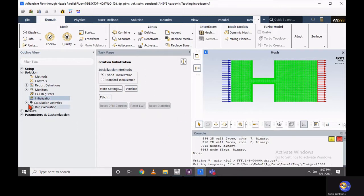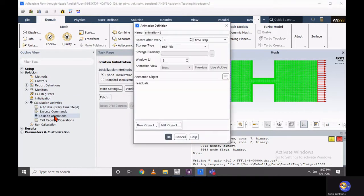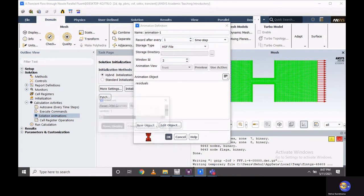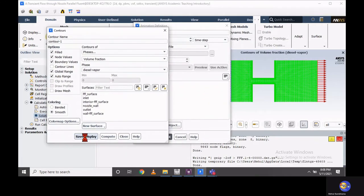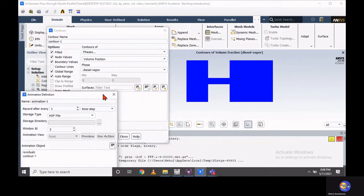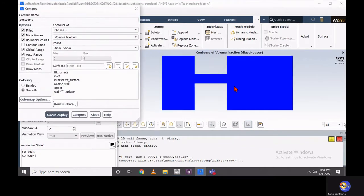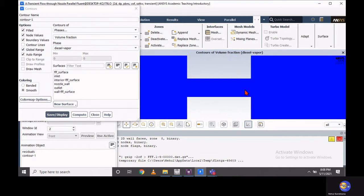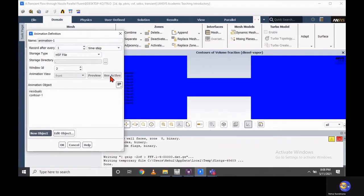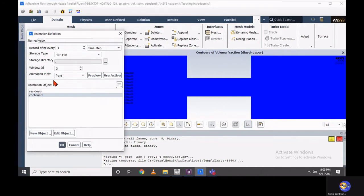After initialization, you can save your animation activity by going through the calculation activity and selecting solution animations. Our focus is to animate vapor fraction, so choose vapor fraction. The vapor fraction contour — initially there is no vapor formation. Set the desired window you require to animate, and you can also set the number of files after which each animation frame will be saved.